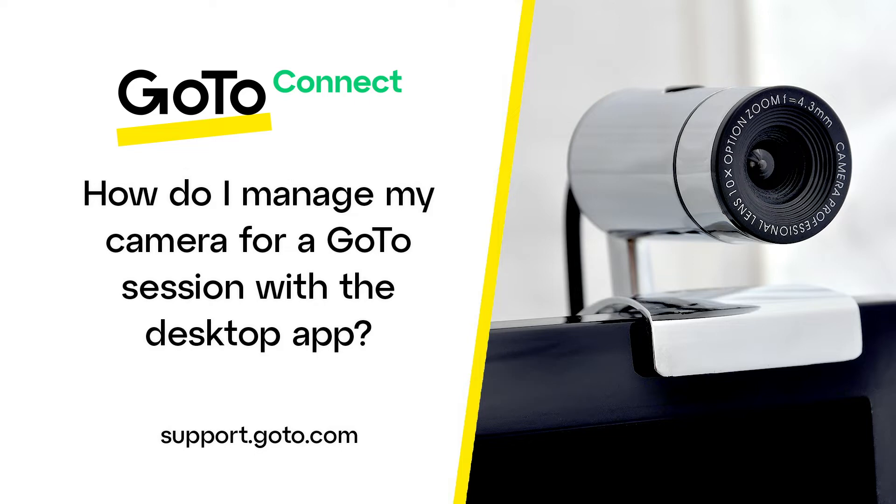In addition to showing you that step, I'll also demonstrate how you can access your camera settings in case you need to switch devices during a session. This video applies to anyone attending a session, even attendees who do not have a GoTo account.